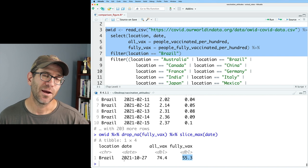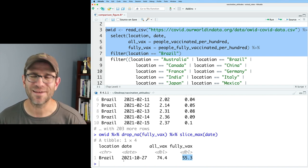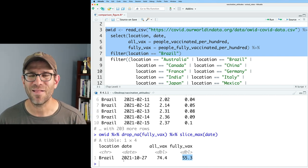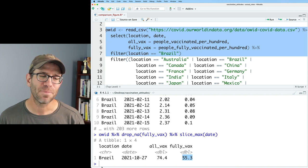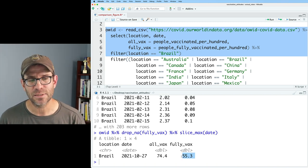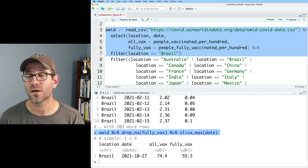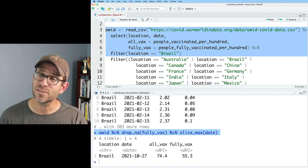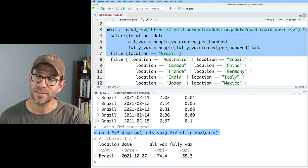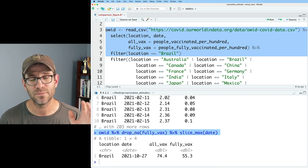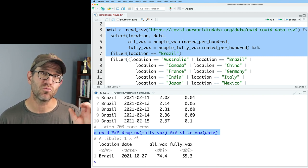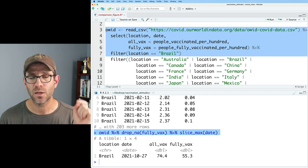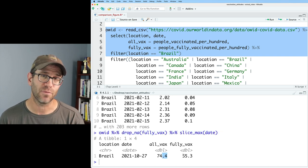But in the next episode, which is why you've got to be sure you've subscribed and click the bell icon so you know when to come back, we're going to see how we can easily do this type of operation that we have here for all 15 of our countries. So that regardless of when we are querying the database up at the our world in data website, we are going to get the most recent data for each country where we have all vax and fully vax data.